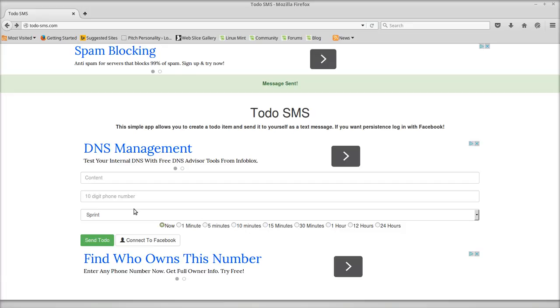I wish I could show you guys, but since I'm doing a screencast, I can't. Well, you guys can try it yourself. It's todo-sms.com.